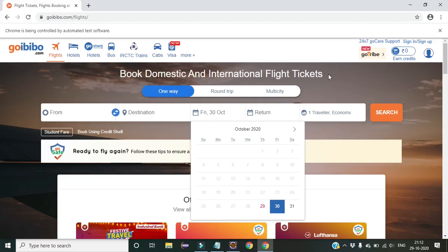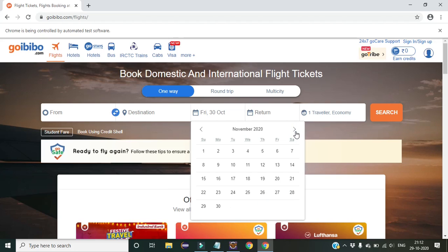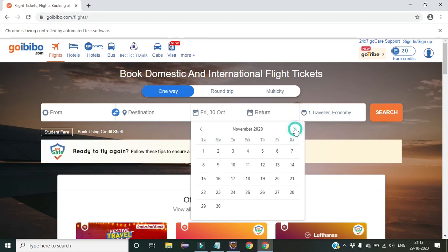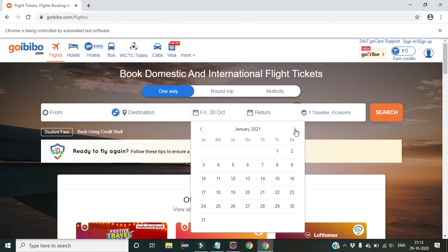Hello friends, welcome back to my YouTube channel. In today's lecture we will learn how to write code in a generic way so that we can have a generic date picker — meaning we can select any date present in any year or any month. Till date I have shown you how to click on any particular date in a particular month, but today I will show how to select any date in any year and any month.